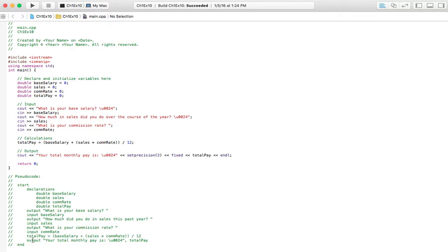Then we're going to output the results. It's going to say your total monthly pay is dollar sign, and the variable totalPay. So what's contained inside of this variable will be displayed. And we've got end.